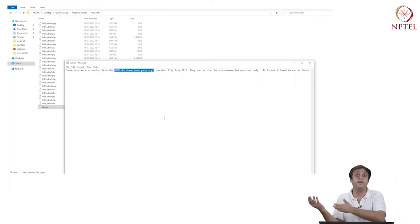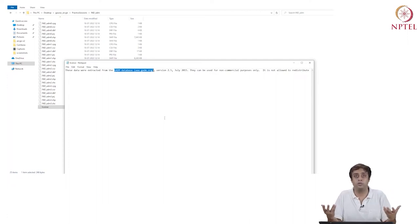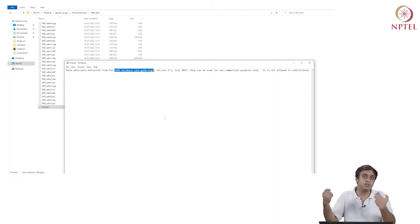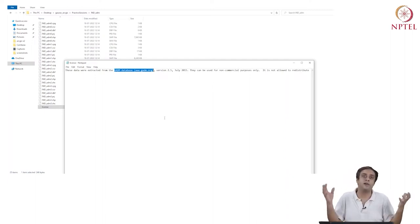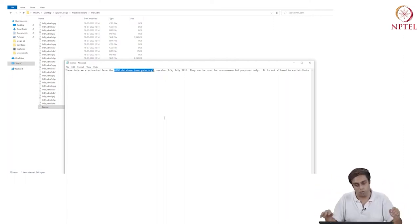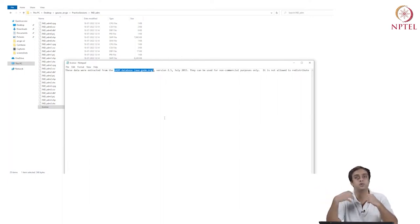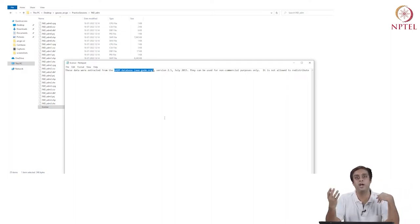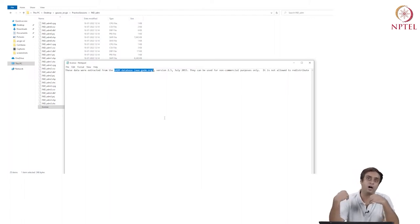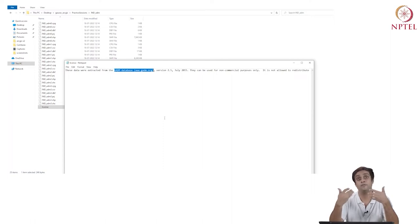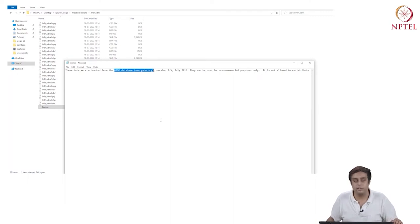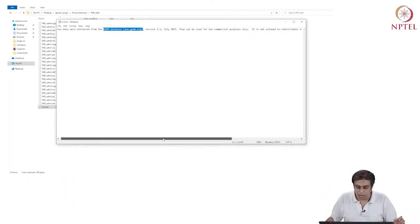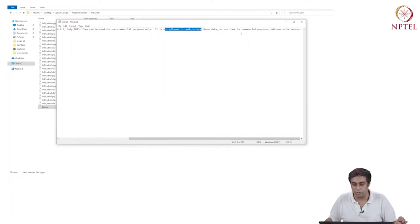This is not the only source for India's administrative data — you can get administrative data from Indian government sources as well. It's up to the analyst how they search the data. Here I'm providing an example of a popular source for different countries. Different countries like the United States, China, or Afghanistan will have their own sources, with varying accessibility and request processes. Always note that it is not allowed to distribute or use these data for commercial purposes without prior consent.